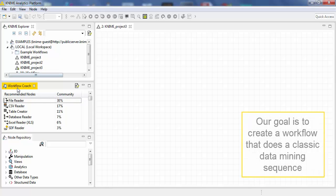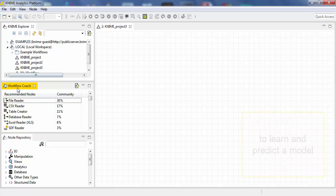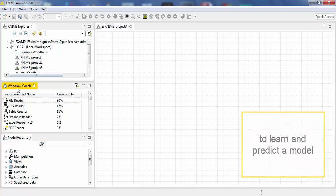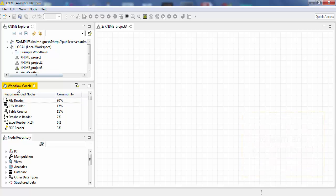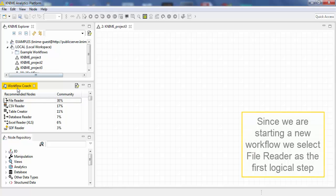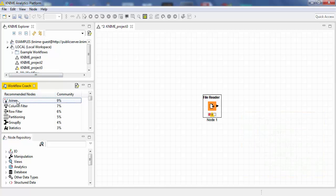Our goal is to create a workflow that does a classic data mining sequence to learn and predict a model. Since we are starting a new workflow, we select File Reader as the first logical step.